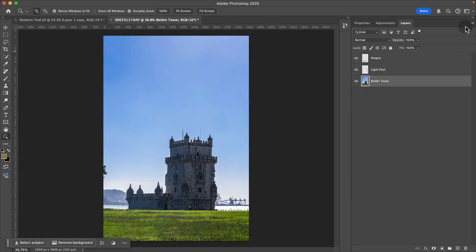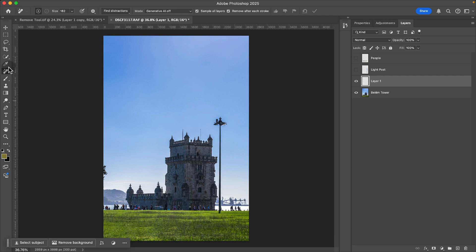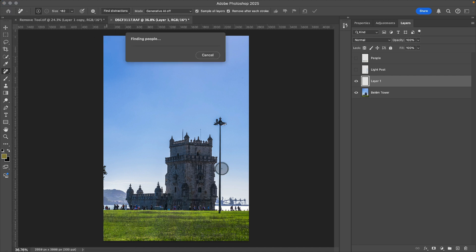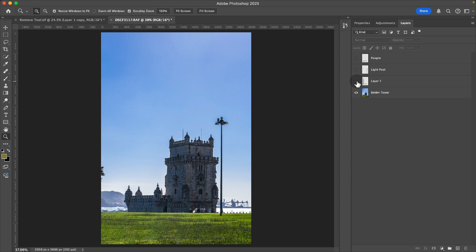Now, similarly with this image, I'm going to turn off those two layers, create a new one, go to our remove tool. And if I select people, it does a great job at finding those people and it does a great job at removing those people.